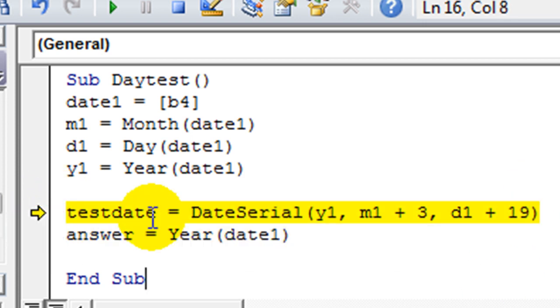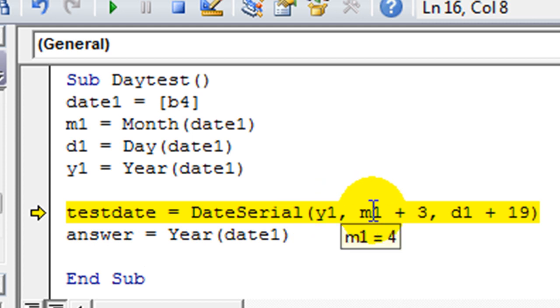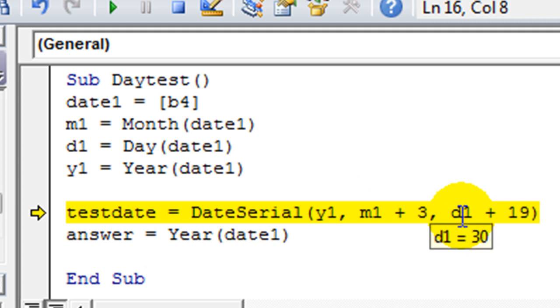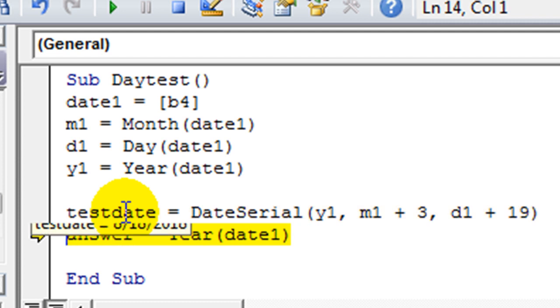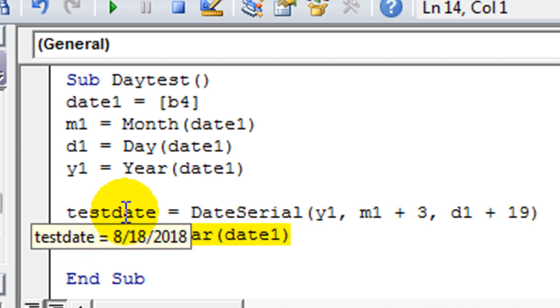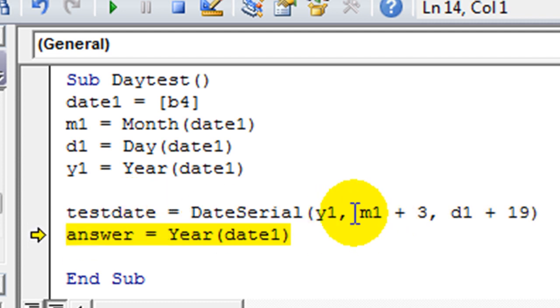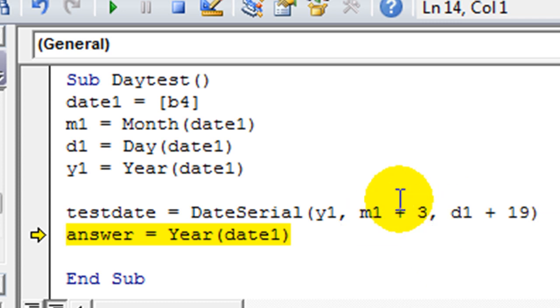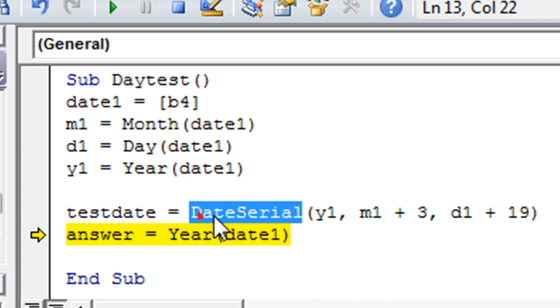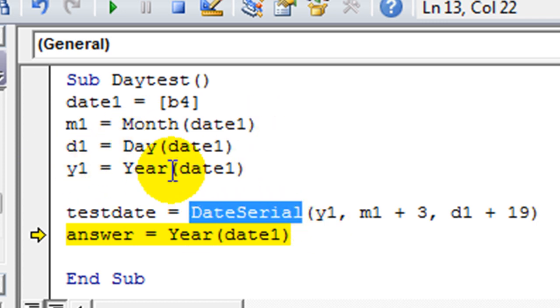So our test date would be 2018 is the year. The month would be four plus three, so it would be seven. And then the day would be 30 plus 19. So let's just see what happens. It may get all jumbled. 8-18-2018. Aha! So it wasn't the seventh month because it took 30, the 30th of the month plus 19 days and three months. So that's very interesting. So there's a lot you can do with using date serial and then utilizing the month or the day or the year.